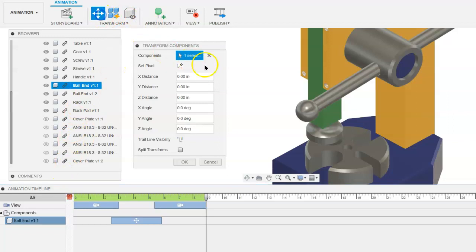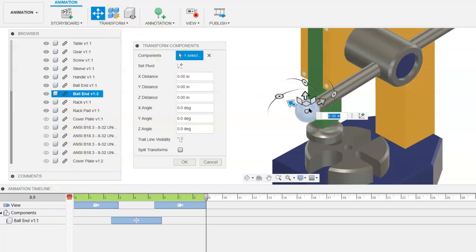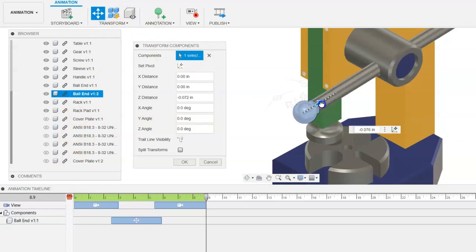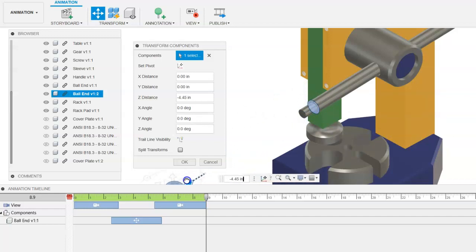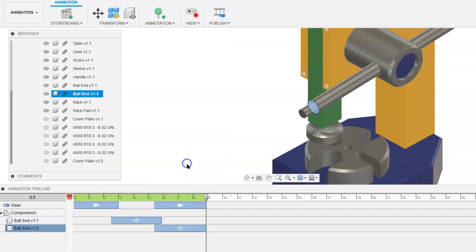Go to transform, select that ball end, click and hold on the arrow, and create the translational movement along that axis. Click OK.